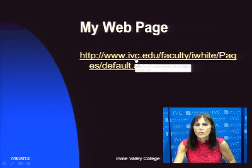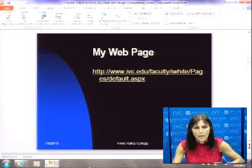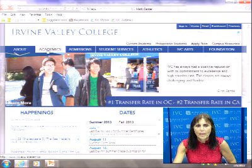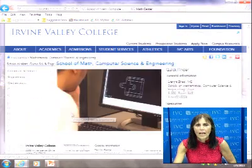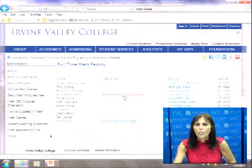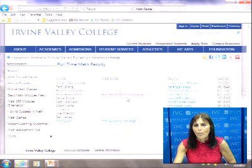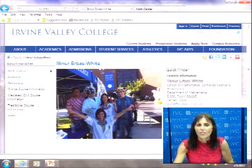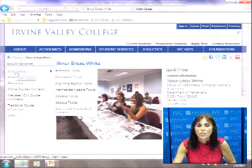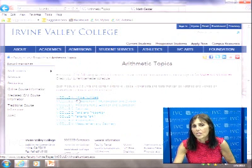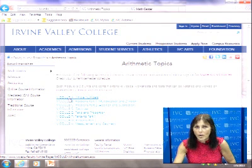On my webpage, you go to Academics, Schools and Departments, Mathematics. If you go to Faculty, you'll find my webpage with my email address and phone number. Under Math Videos, you can watch the module videos — listed under Arithmetic Topics. All you have to do is click, put your headphones in at the Math Lab, and watch those videos.